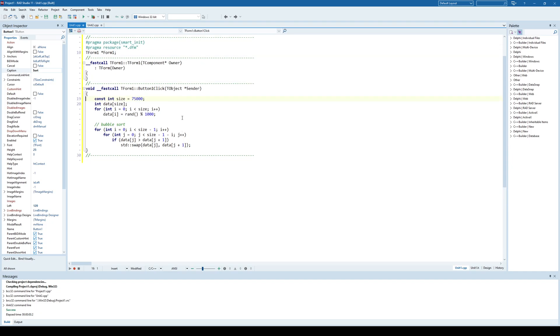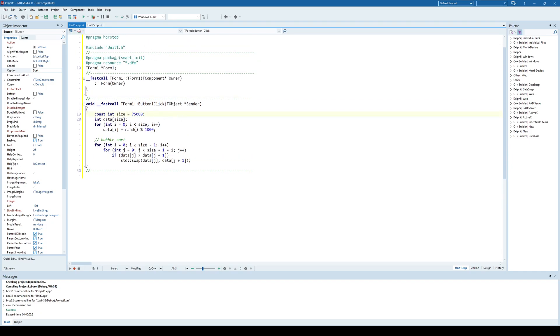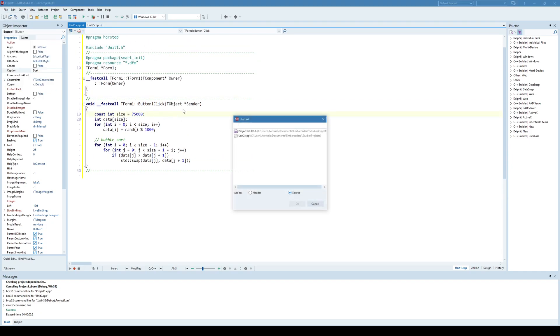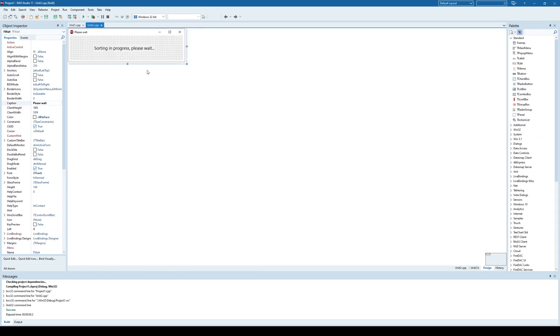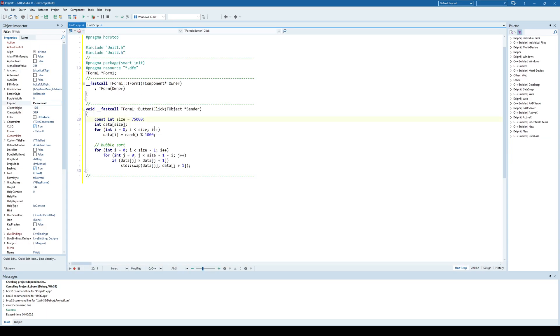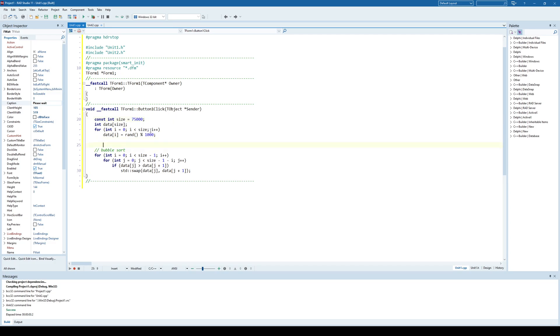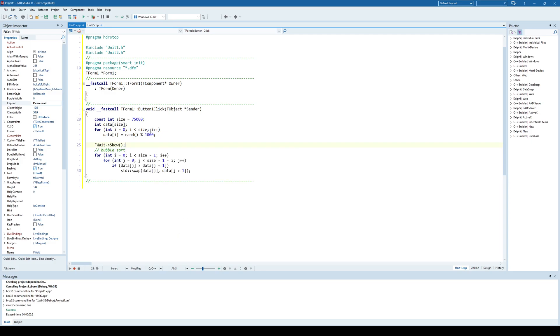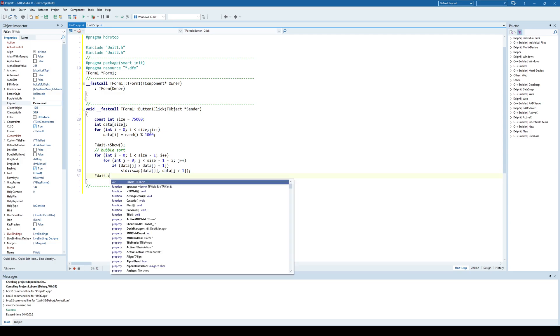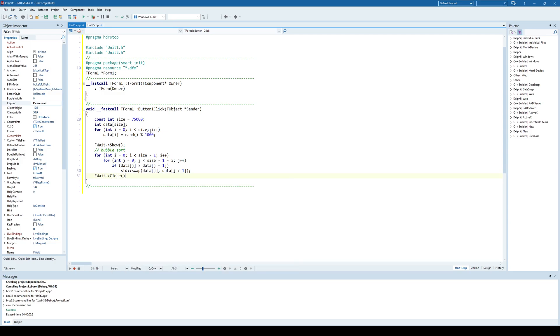But now if I go into this code, first I'll include the second unit because it contains this wait dialog. And now what I need to do is very simple. I'll just say fwait show. Right. And after sorting is done, I'll just say fwait close.